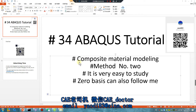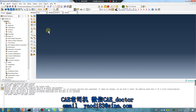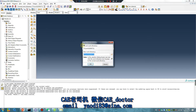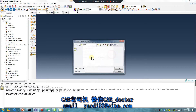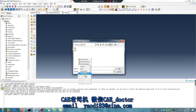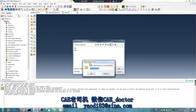Let's begin. First, open the software file. Set the working directory — it's a good habit. Today is June 17. Create No. 2.